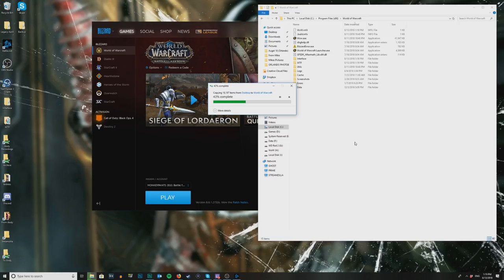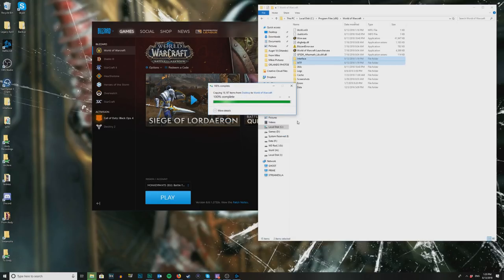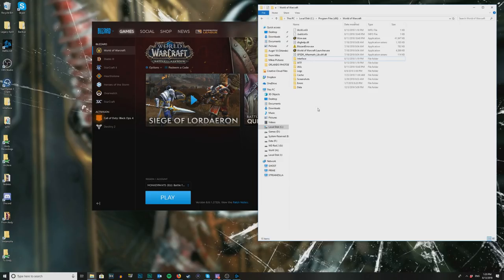Now this is a good point to note — we have made significant changes from my Legion UI. This is why it's taken so long; this has been a huge undertaking, something like 10 or 12 times longer to make. But you'll see the benefits in a minute. Because it already created those Interface and WTF folders, it's asking what you want to do — we're going to replace them.